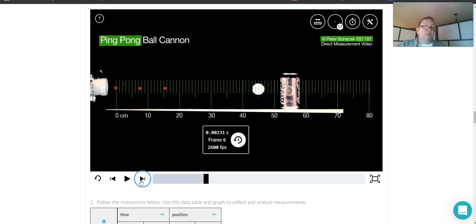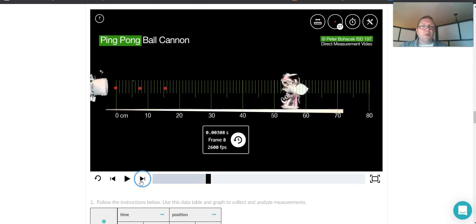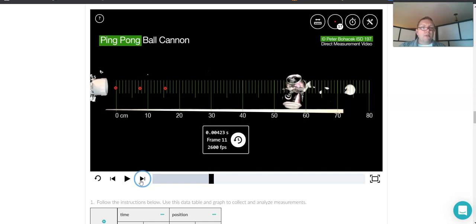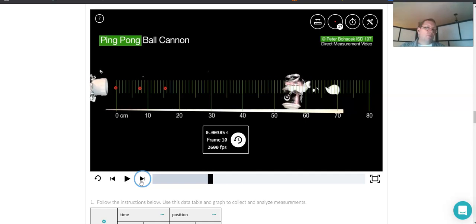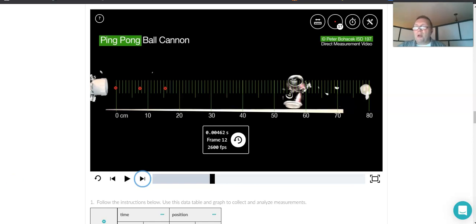And again, these ping pong ball cannons are super cool, right? I mean, I hope you saw that little demonstration thing we did the other day to kind of get a feeling for things. But right on through that bugger, just like ours did at home, right?